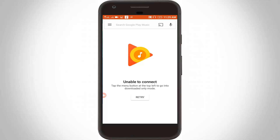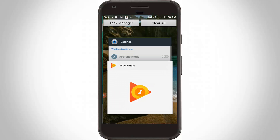Welcome friends, this is our channel Decons. Today I get the error message while trying to access Google Play Music — it shows 'unable to connect.' I try to click retry again and again but it shows the same error. So how to fix this error? First of all, remove your Google Play Music.